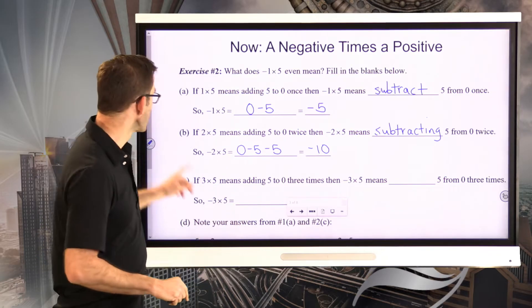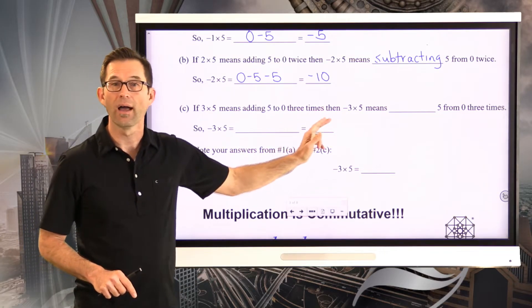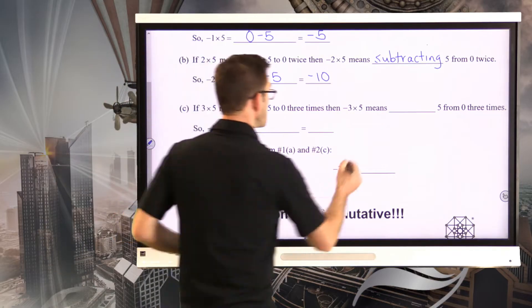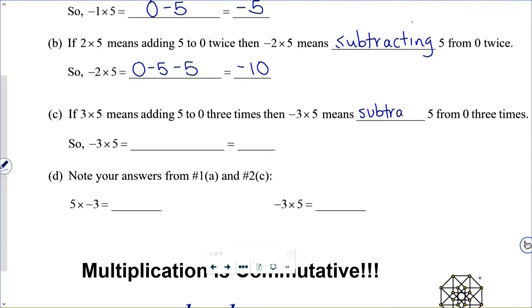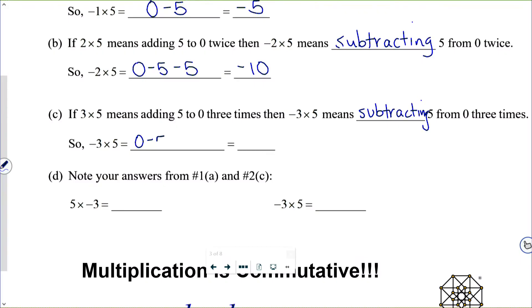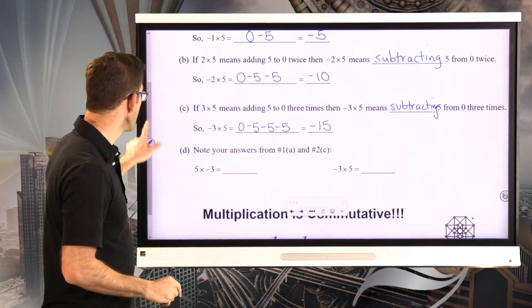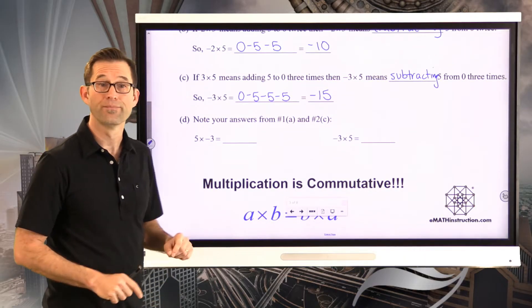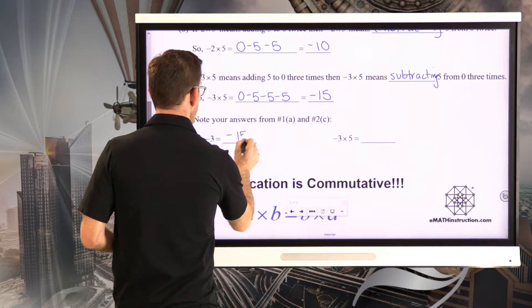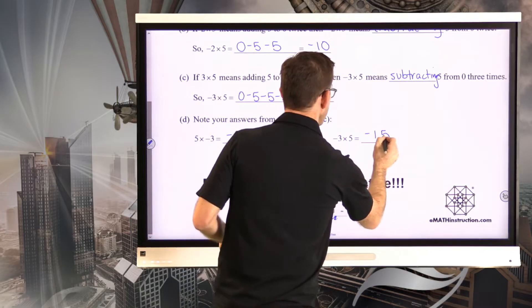Continuing the pattern: 3 times 5 means adding 5 to 0 three times. Then negative 3 times 5 means subtracting 5 from 0 three times: 0 minus 5 minus 5 minus 5, which puts us at negative 15. In exercise 1 we had 5 times negative 3 equal to negative 15, and now negative 3 times 5 is also negative 15.